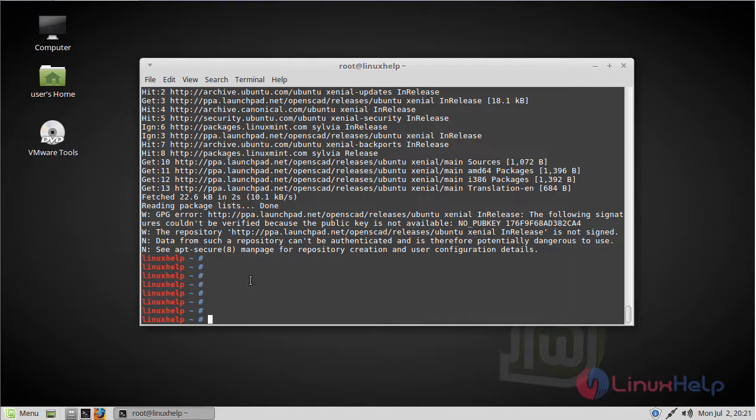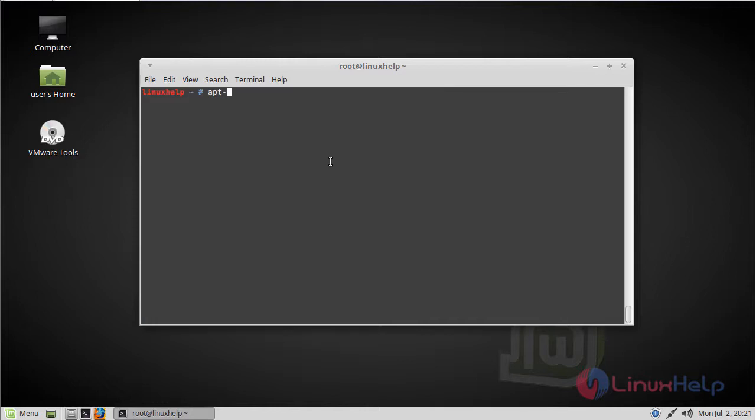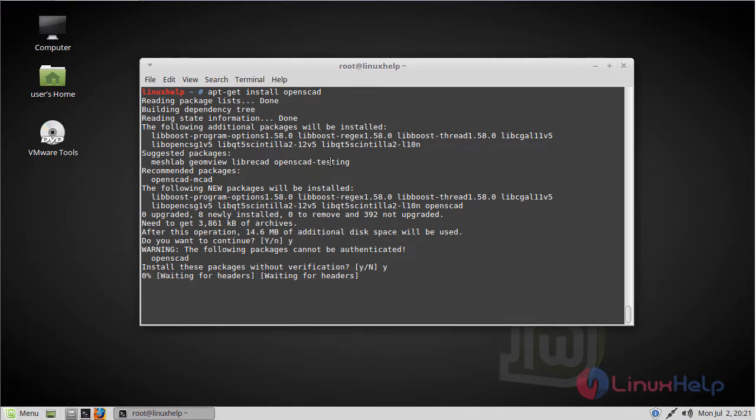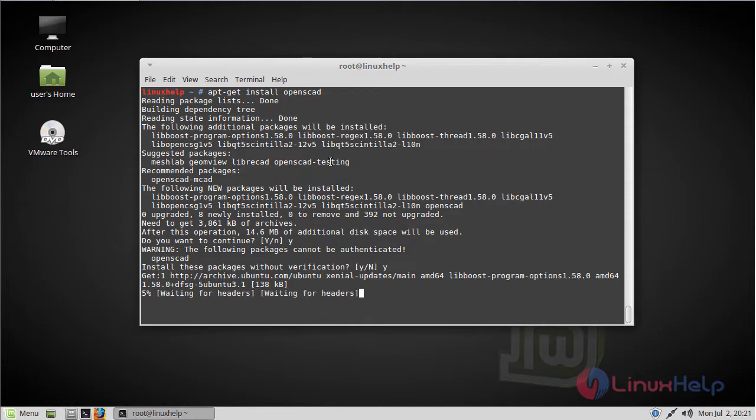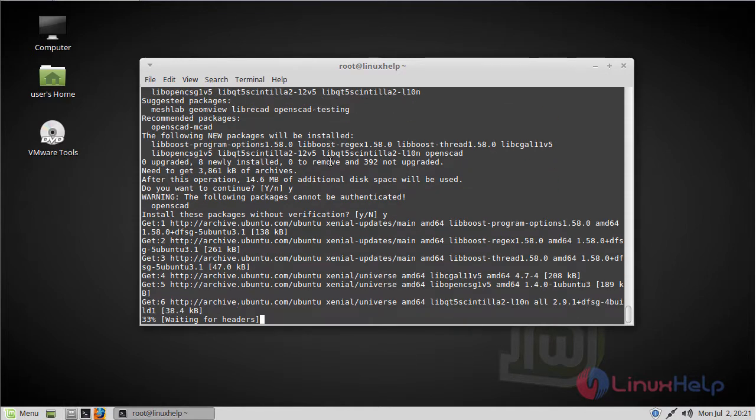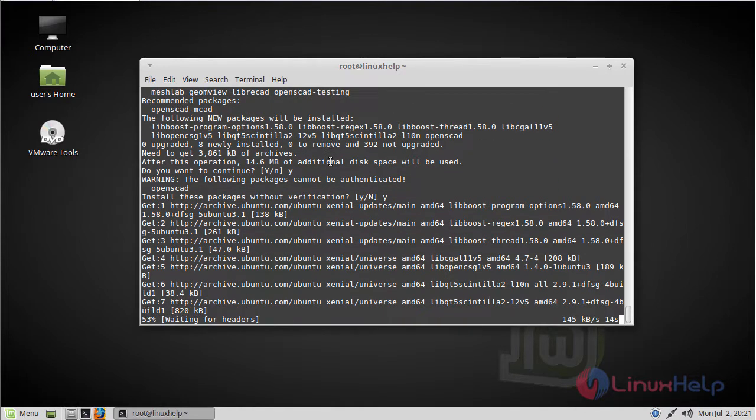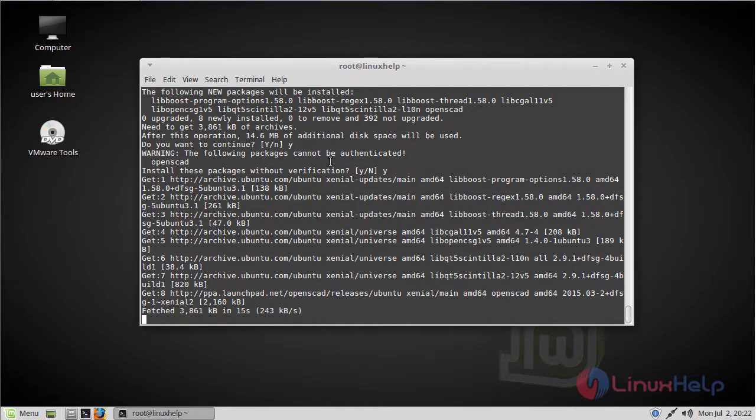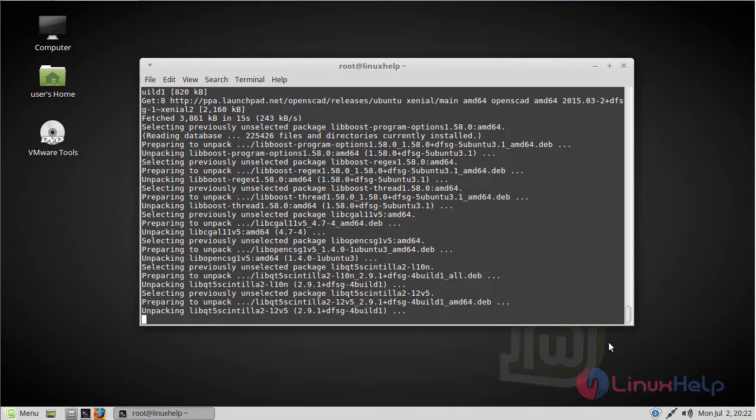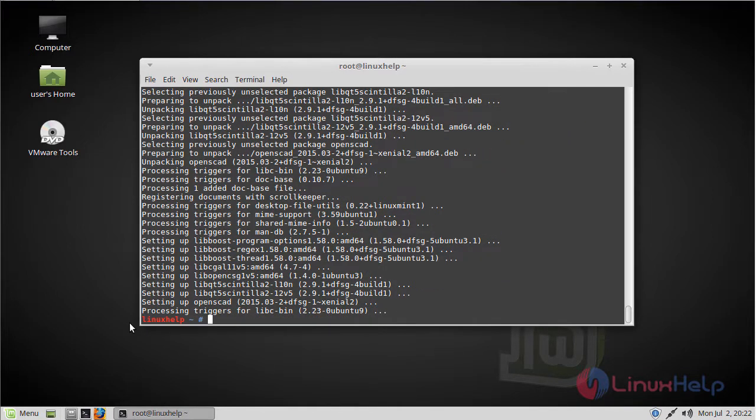Then finally we have to install the OpenSCAD application. Click Y and continue the installation. The installation is complete now.